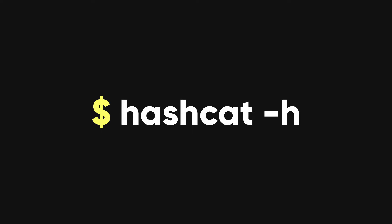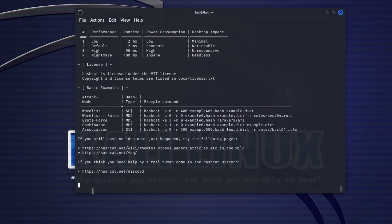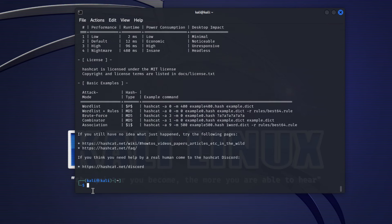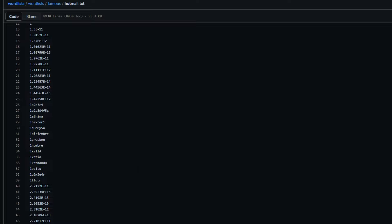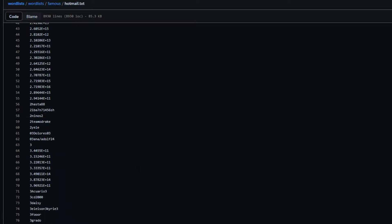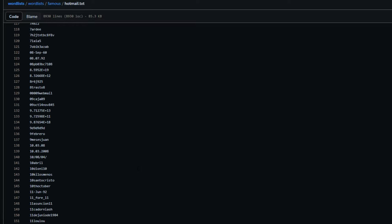After you have installed Hashcat, you can check its help menu with this command. The help menu shows you all the options and parameters that you can use with Hashcat. You can also see the list of supported hashing algorithms and modes. To use Hashcat, you will also need a word list.